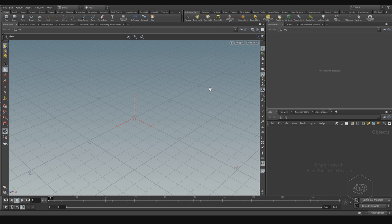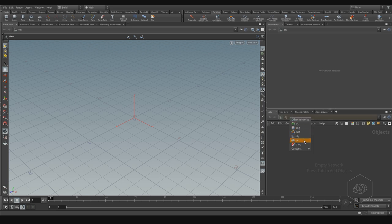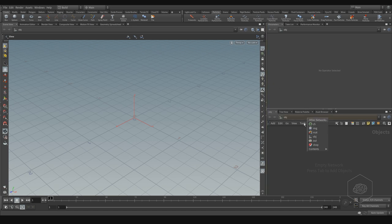Now we can talk about particles inside Houdini. We have two ways to name particles. Here we can see this shelf has the particles, but in some documentation, guides, or tutorials online you can find particles called POPs, because in the old system, the old Houdini releases, you can find POPs as the context. It's a very old name — I think from version 14, Houdini deprecated the old POPs context for particles and started using particles inside the DOP.